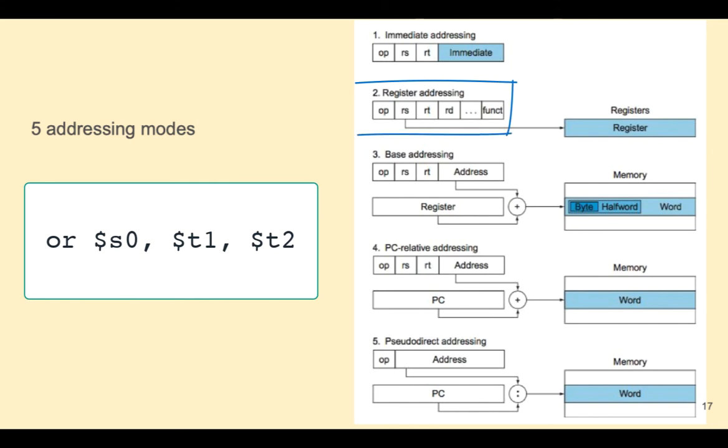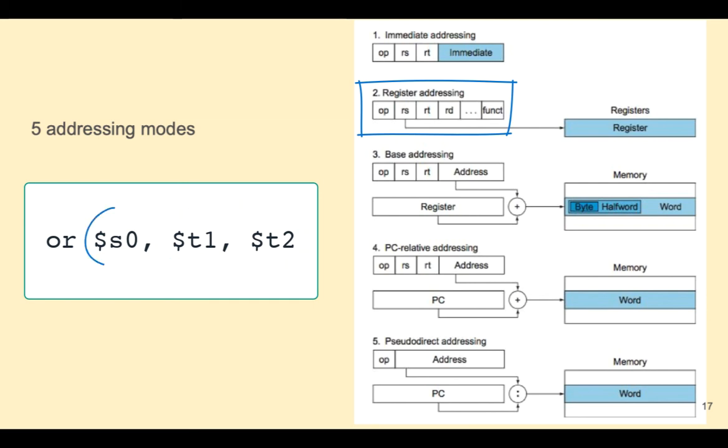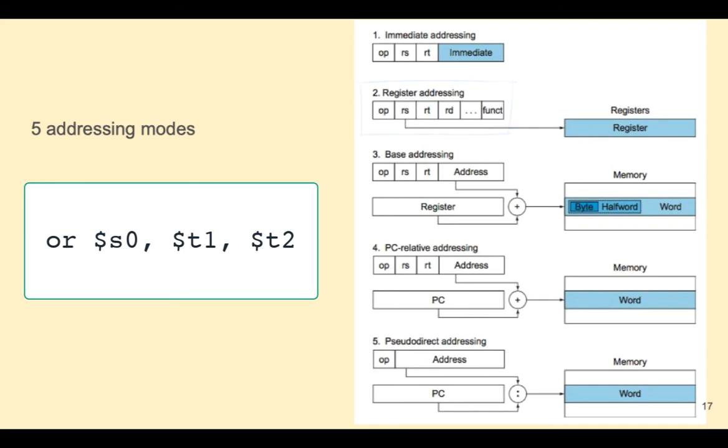Register addressing mode uses three registers. RS and RT are combined as source registers. The destination register is RD. In register addressing, the opcode is always six zeros, and the function code specifies the unique operation.